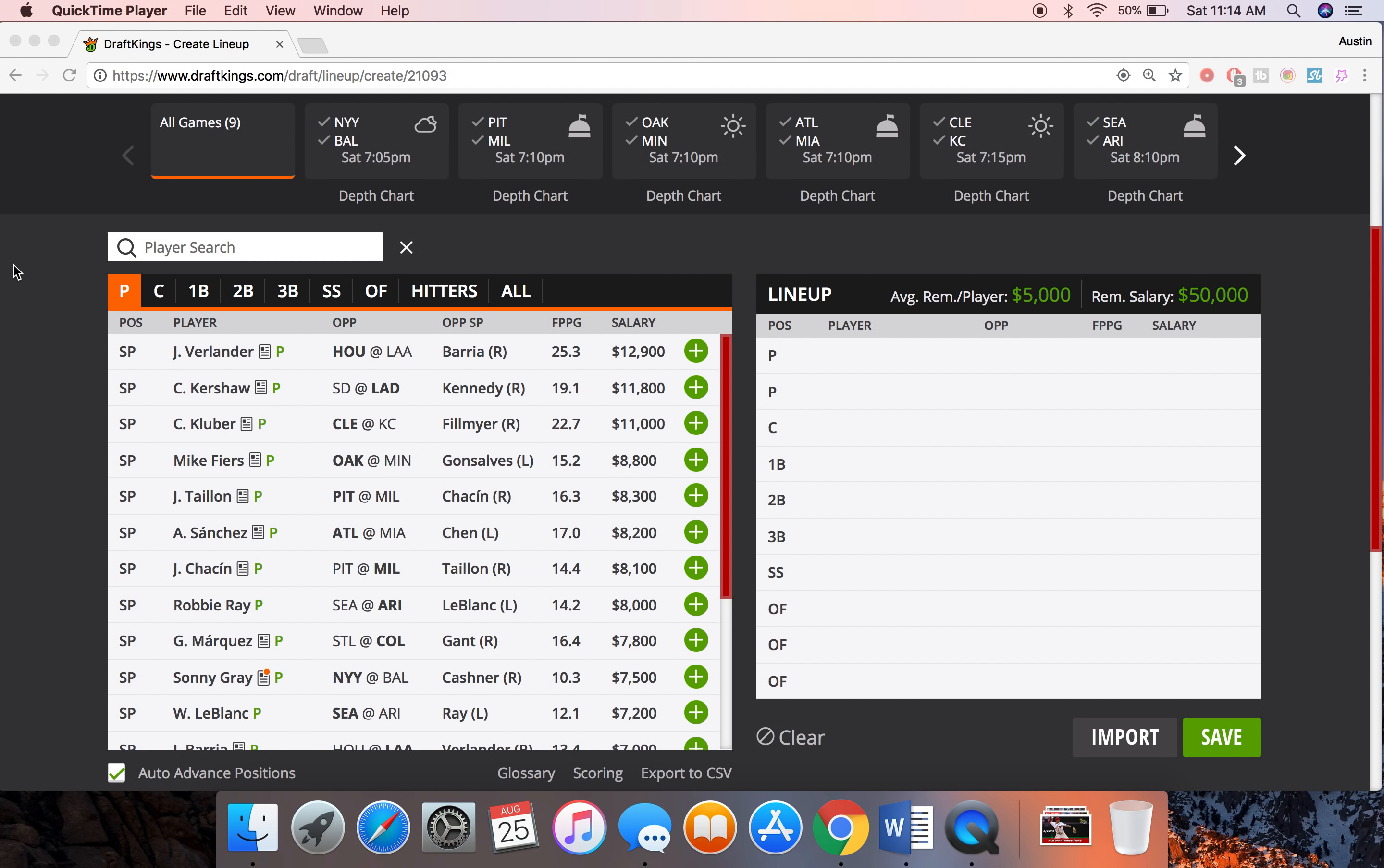Six of my favorite plays on the board: two pitchers, three hitters, and a value batter. We got some good upside at the pitcher spot, some home run ability at the hitter spot, also some stolen base ability.